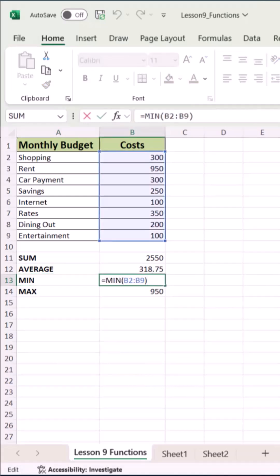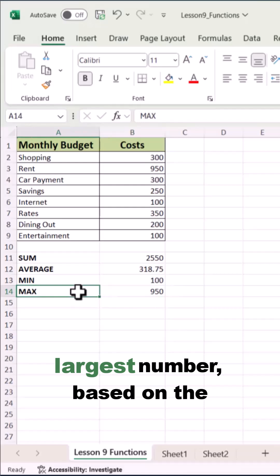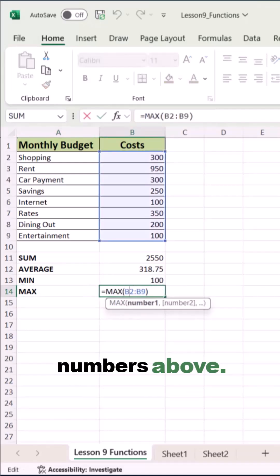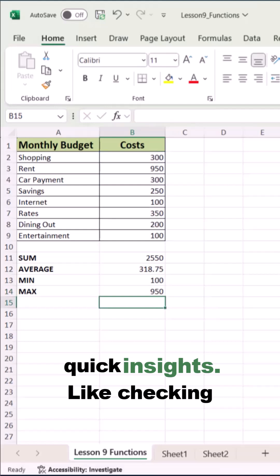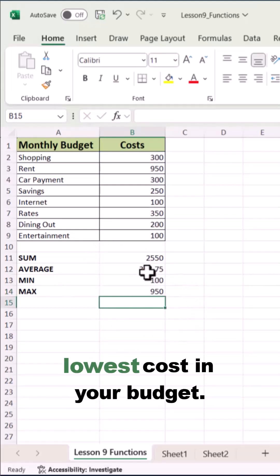And equals MAX finds the largest number based on the numbers above. These are perfect for quick insights, like checking top scores or spotting the lowest cost in your budget.